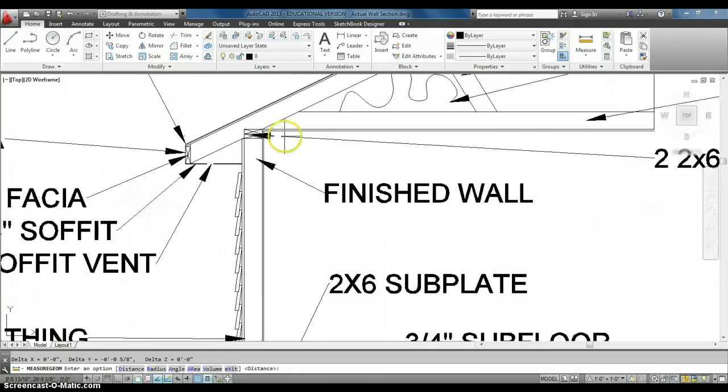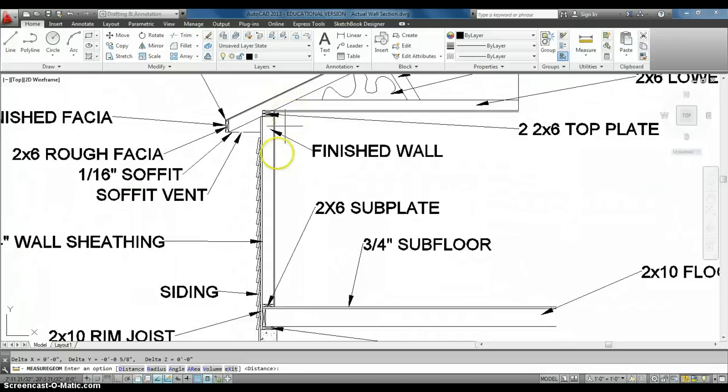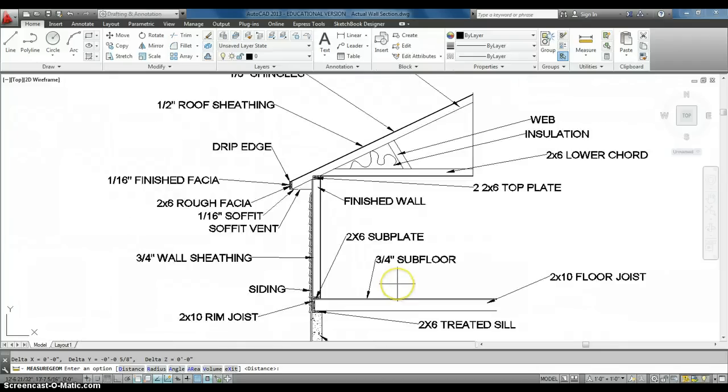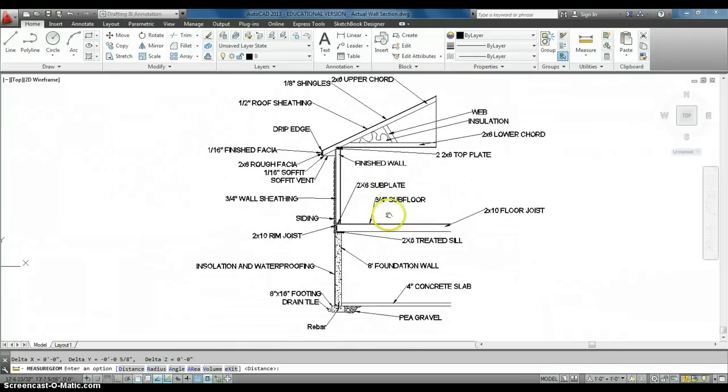So, we got five-eighths drywall on the top. We got half-inch drywall on the sides. And then we have that three-quarter-inch subfloor on the bottom.